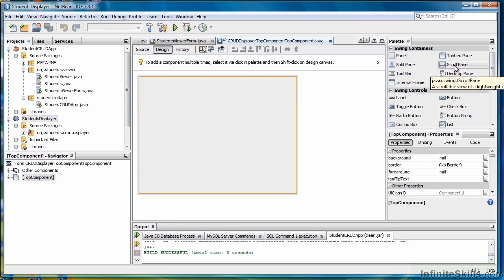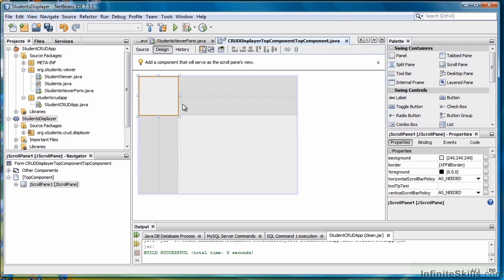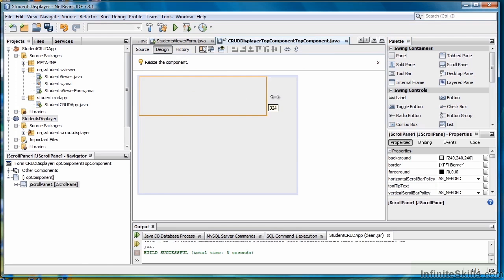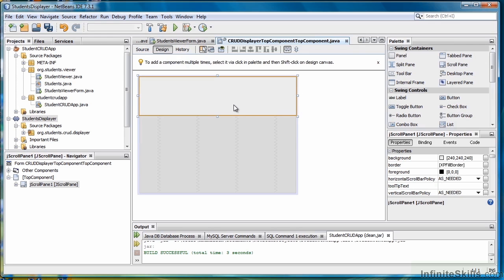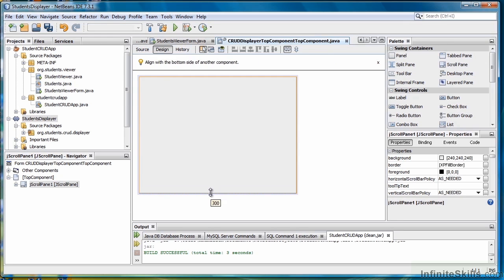We want to take a Scroll Pane and add it in because we're going to move our Master Detail Form into that. Our window has to consist of something, and the Scroll Pane is a good component for that.